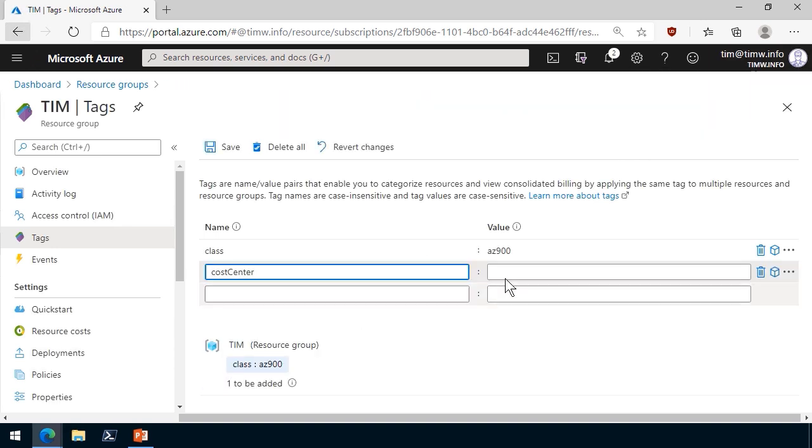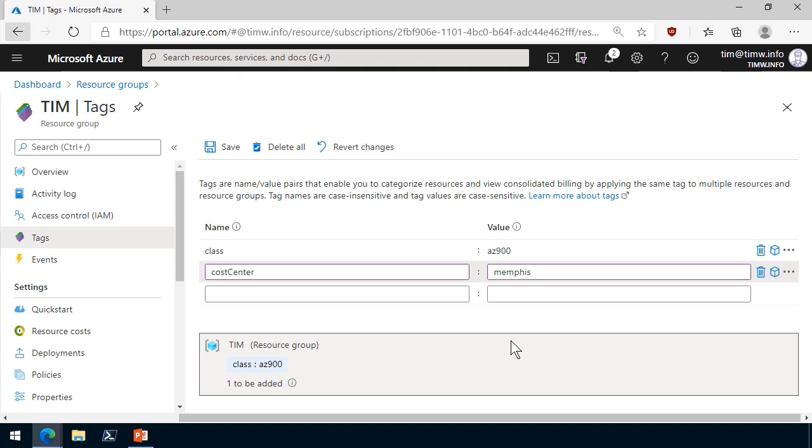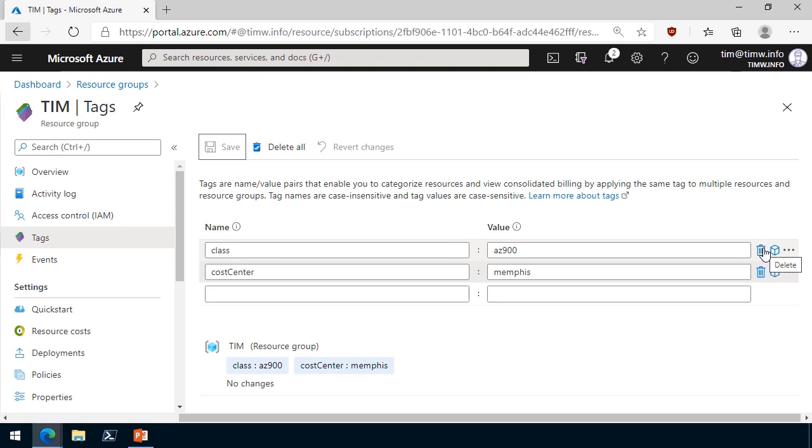So I might choose cost center, and Nashville is a previous one, but maybe I have a new cost center called Memphis. Note that as long as I have read-write access to the scope, I can modify, add, or even potentially delete tags from that resource.